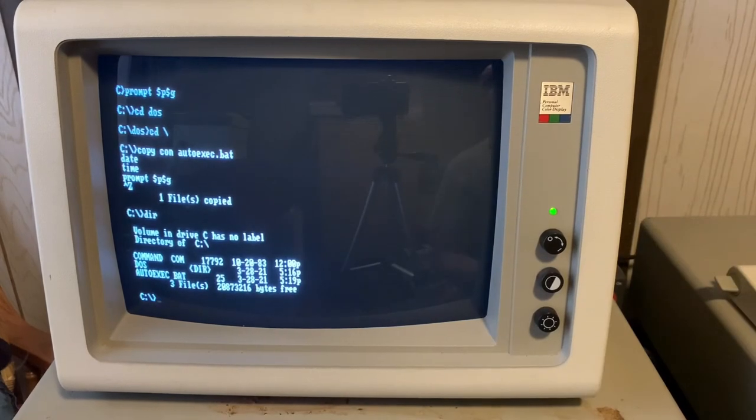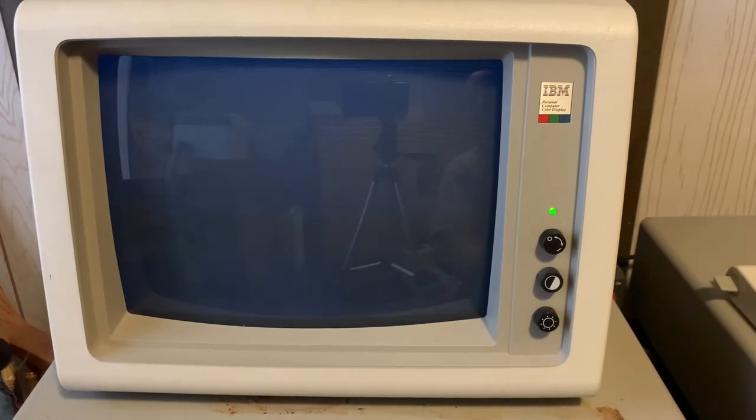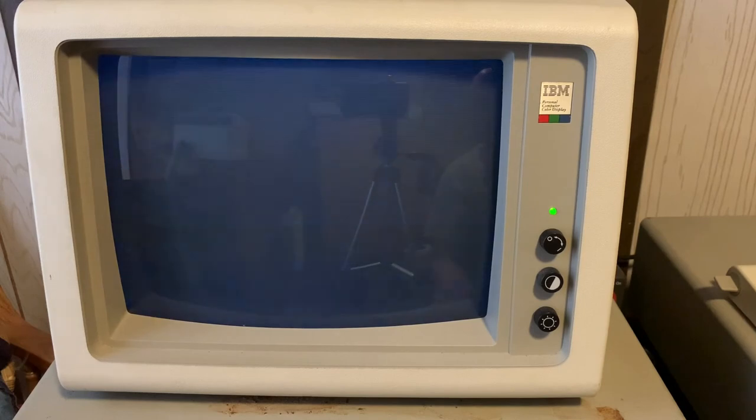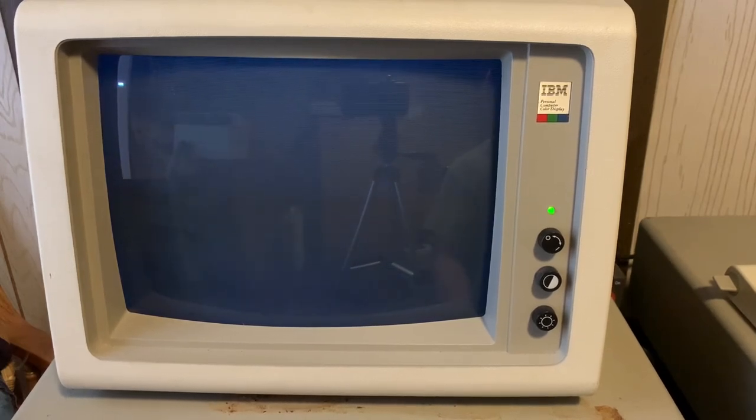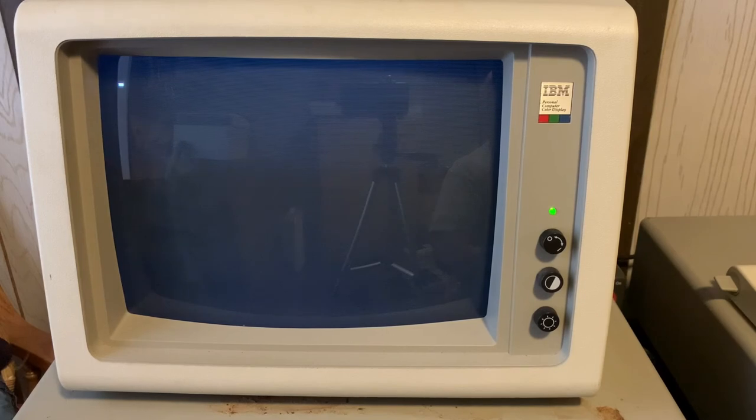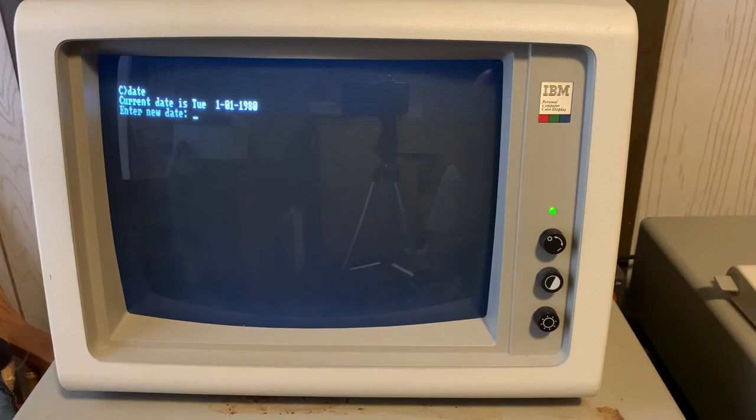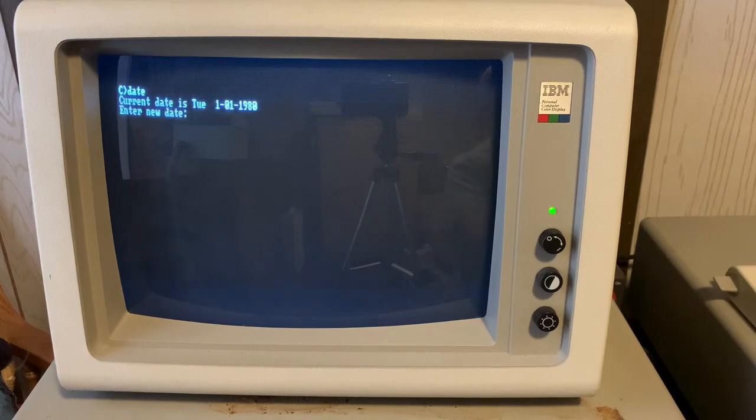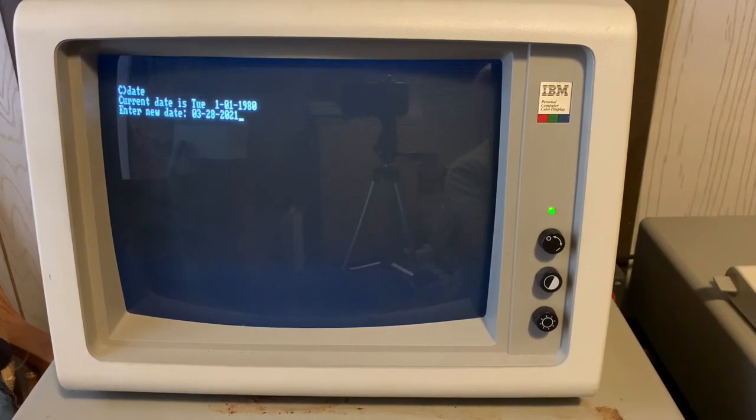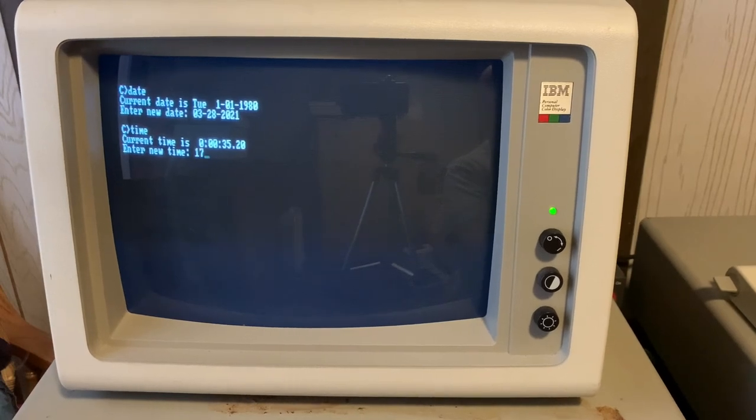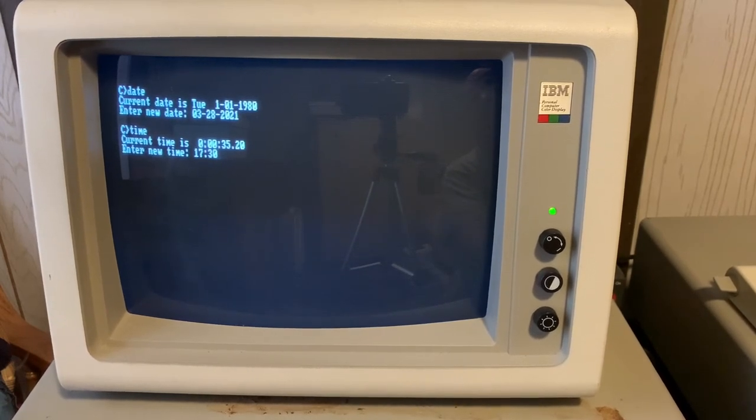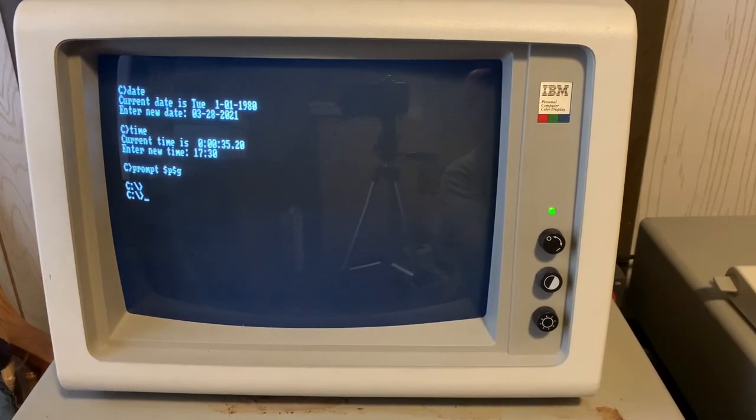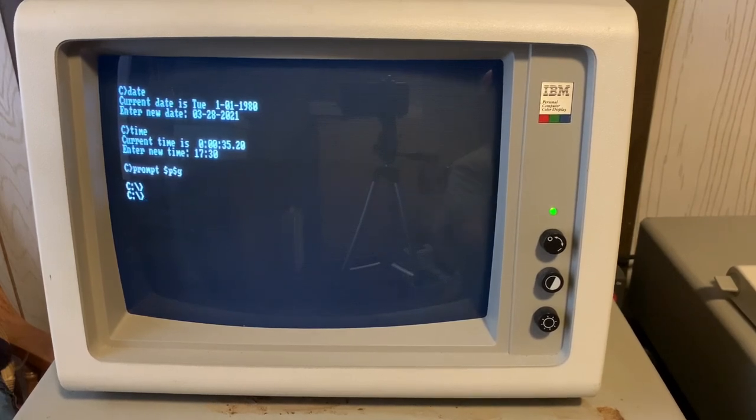So let's restart the computer. There's no floppy disks in the system unit. We're going to be booting off of this internal hard drive C. Perfect. It's prompting for date. 03-28-2021. Say it's 5:30 PM. It's changed our command prompt style and there we are.